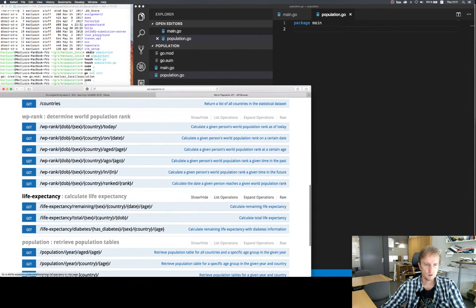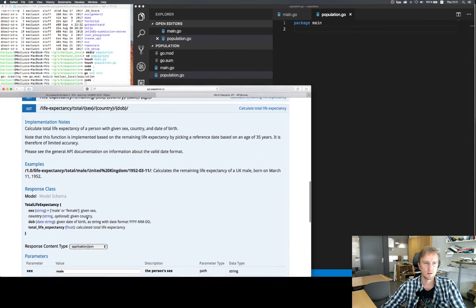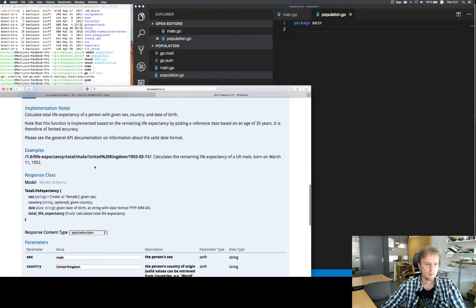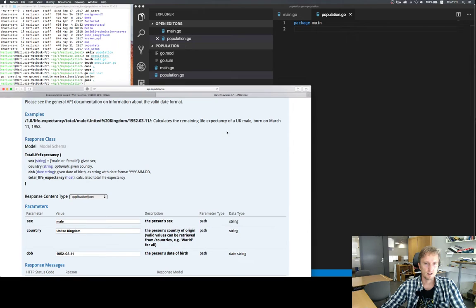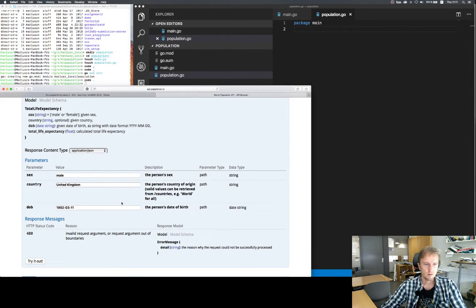Let's have a look. There are two other endpoints: one calculates the remaining life expectancy given age and current date, and another lets you search for life expectancy given diabetes information. But we were focusing on the simplest one, which only needs three parameters. This endpoint uses a GET request and calculates total life expectancy given sex, country, and date of birth. The example uses a URL that calculates the life expectancy of a UK male born in 1952, and we have an interactive mechanism to try out the request.